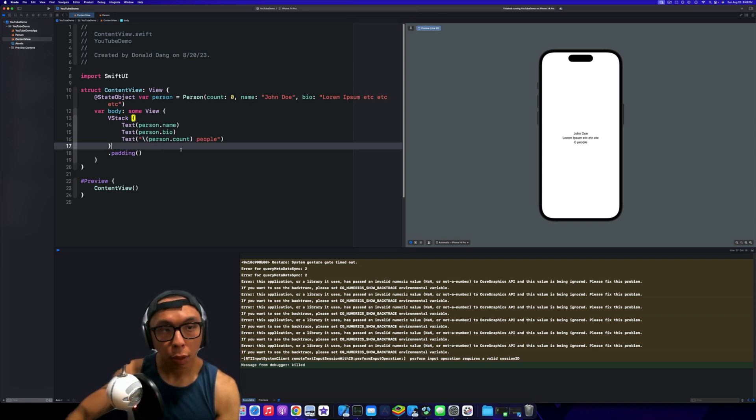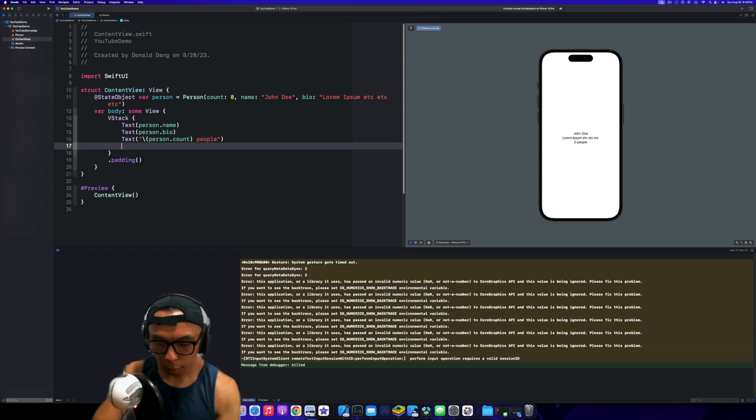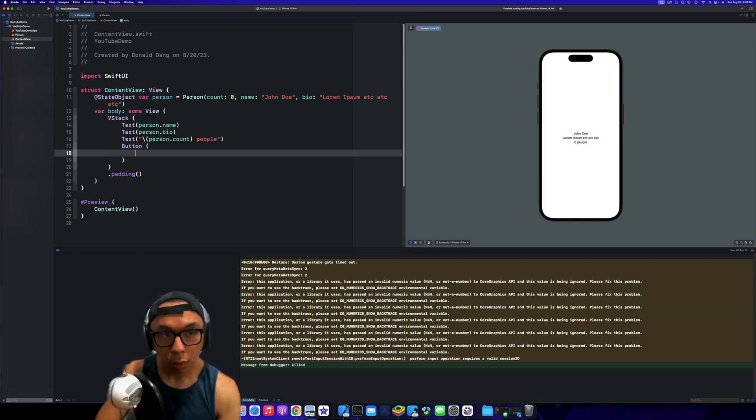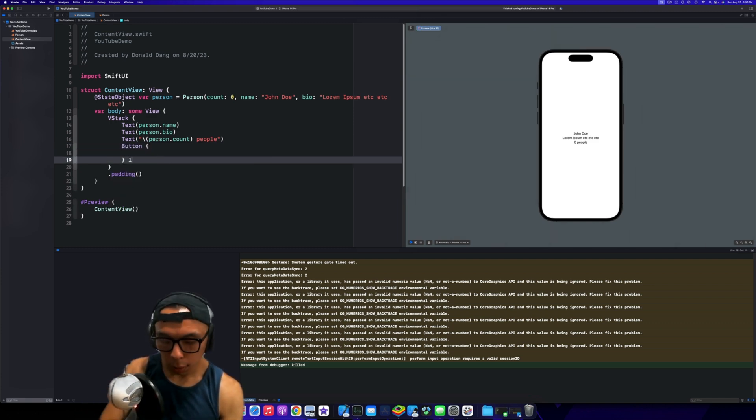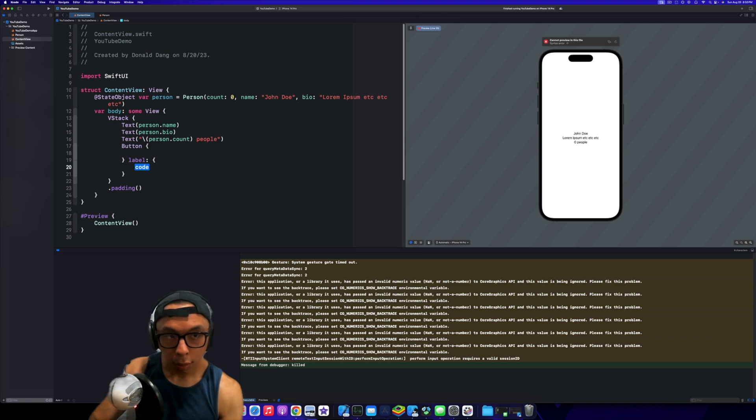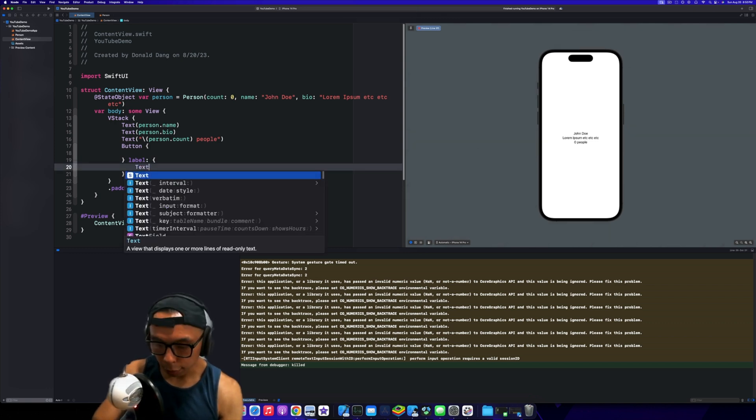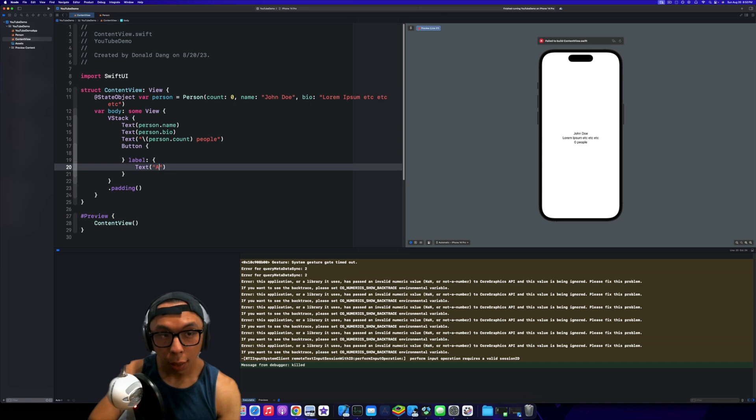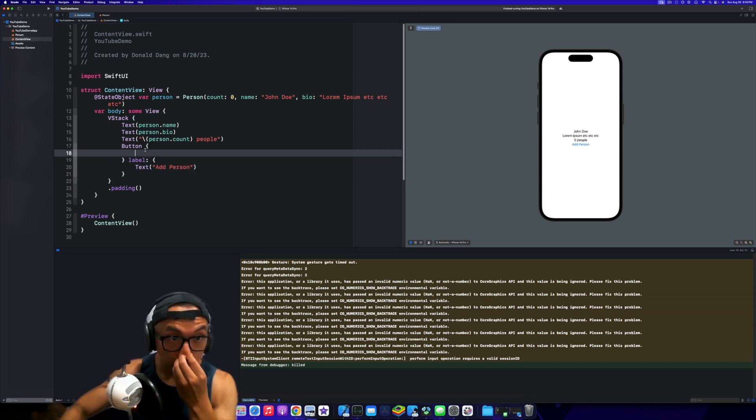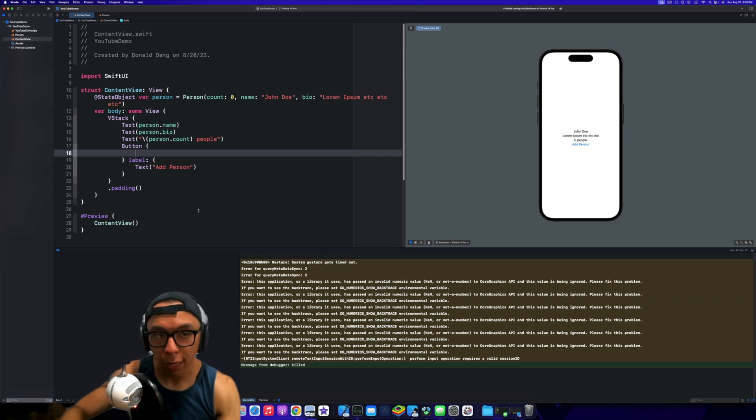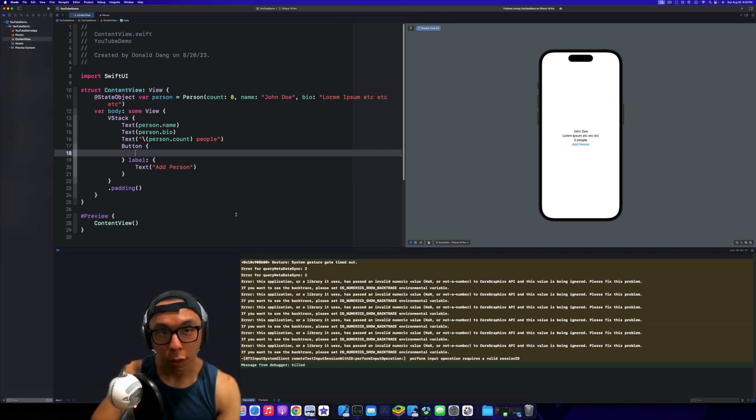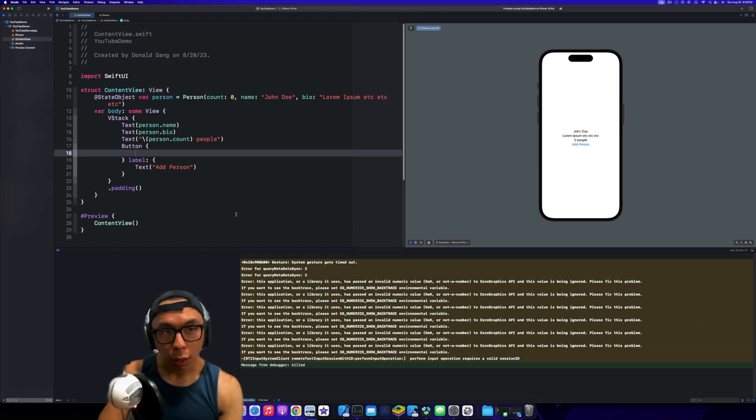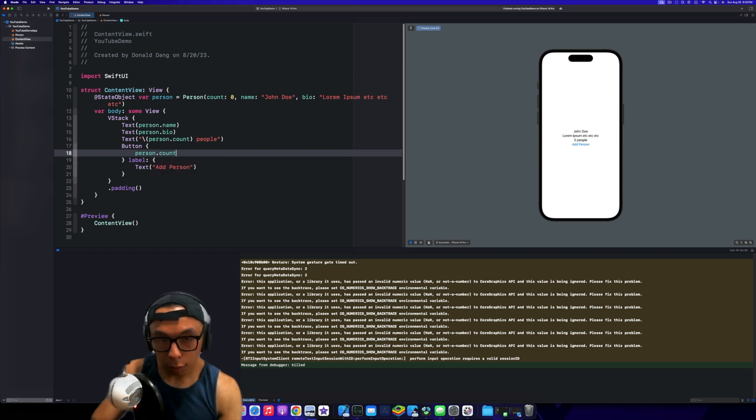We need to string interpolate it, so this is going to be person.count people. Then we're going to create a button here, label, and then text 'Add Person'. I'm not going to bother styling it in this video. That's not really the point, it's not a SwiftUI video.